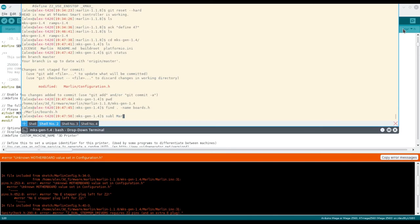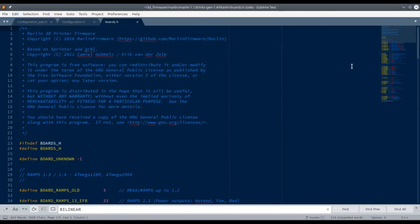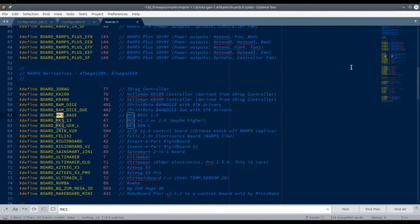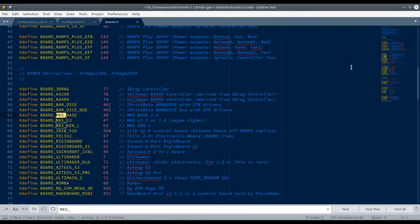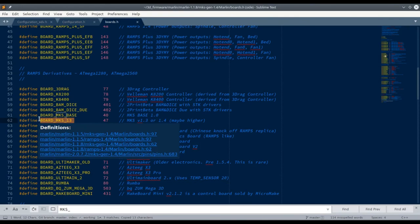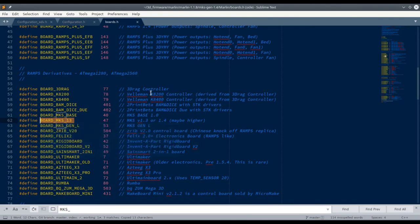By the way, all of the motherboard definitions can be found in boards.h. This has nothing to do with screen config but might prevent some errors in the future. The firmware is using pinout specific to mksgen 1.3, 1.4, or maybe higher, instead of the generic ramps 1.4.